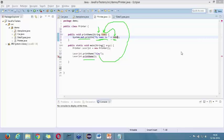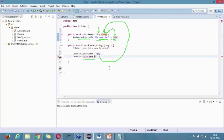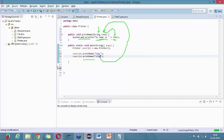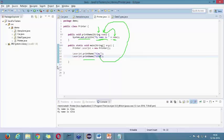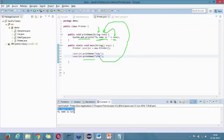If I write 'Sita' here and run this, you're going to get a different output. In the first case it prints 'My name is Ajay,' and in the second case it prints 'My name is Sita.'